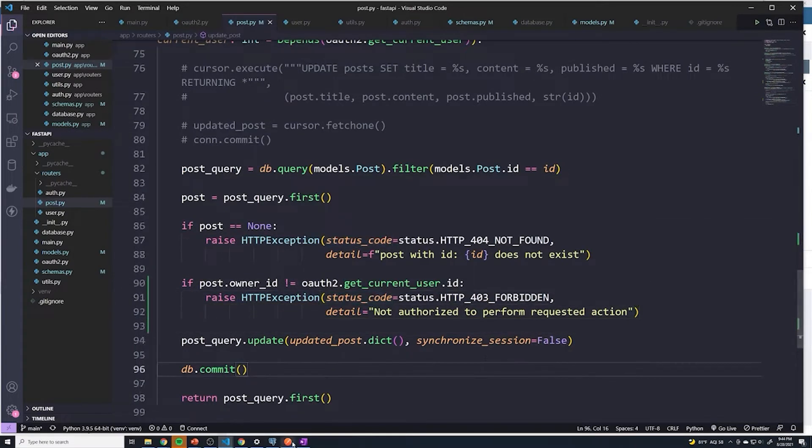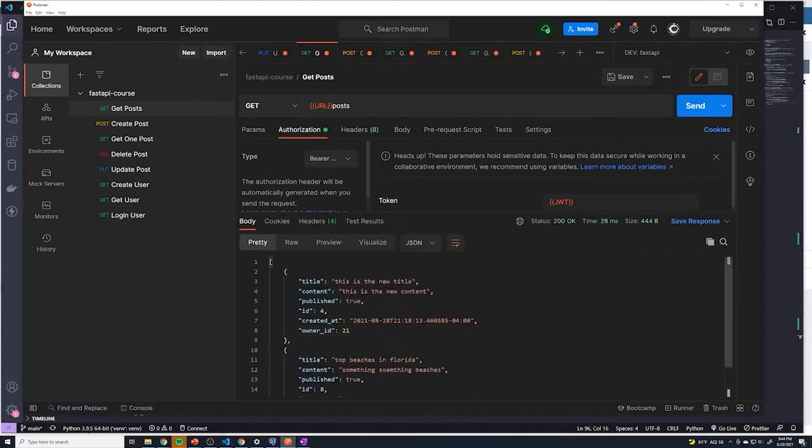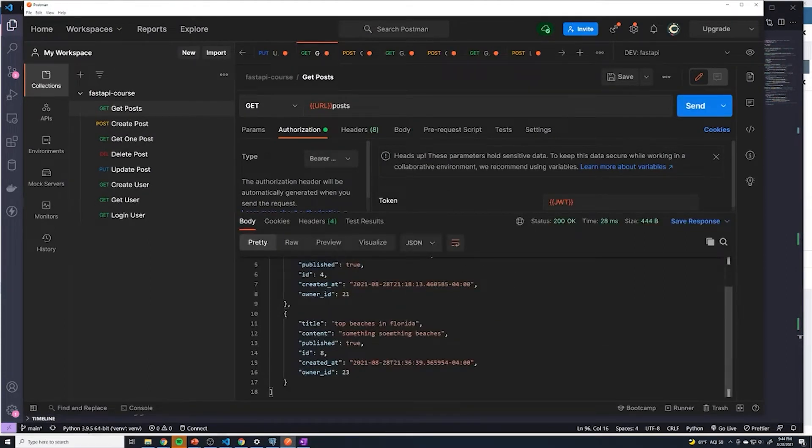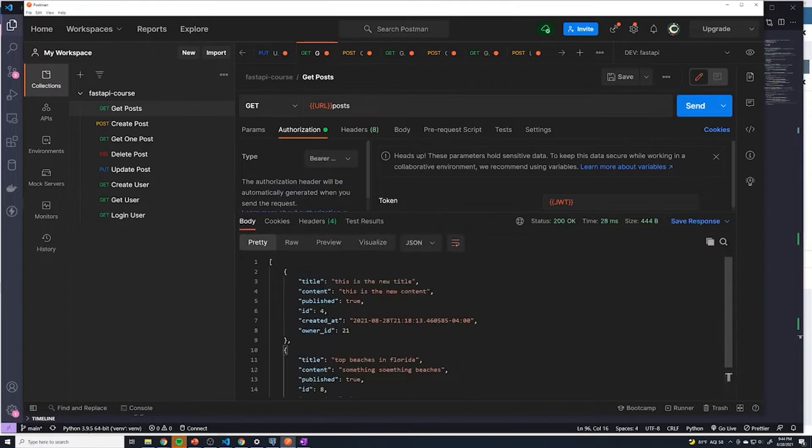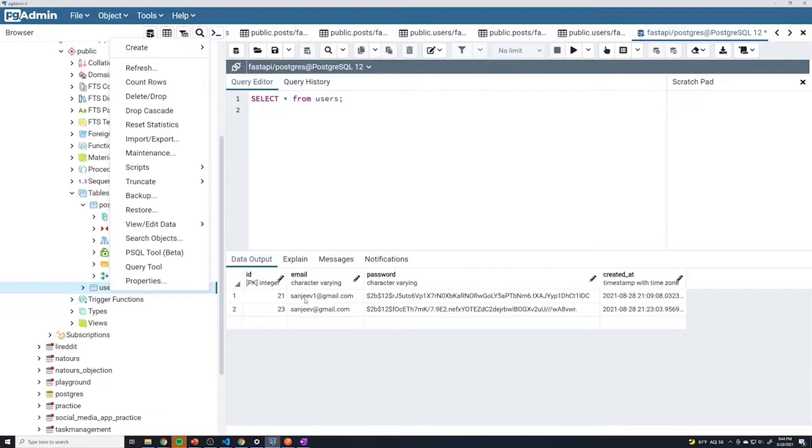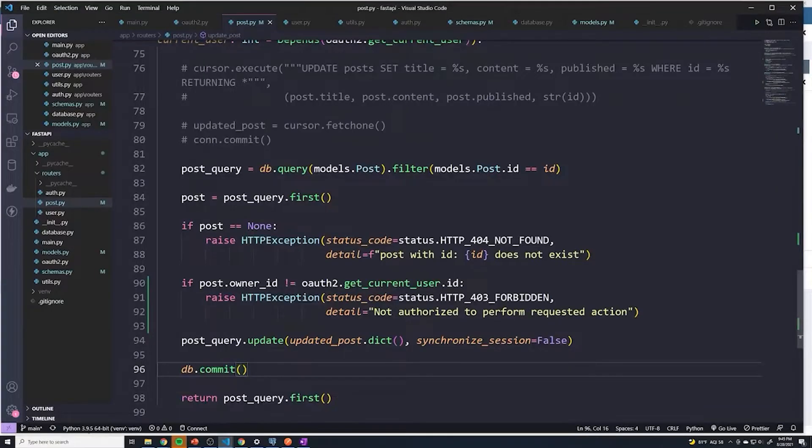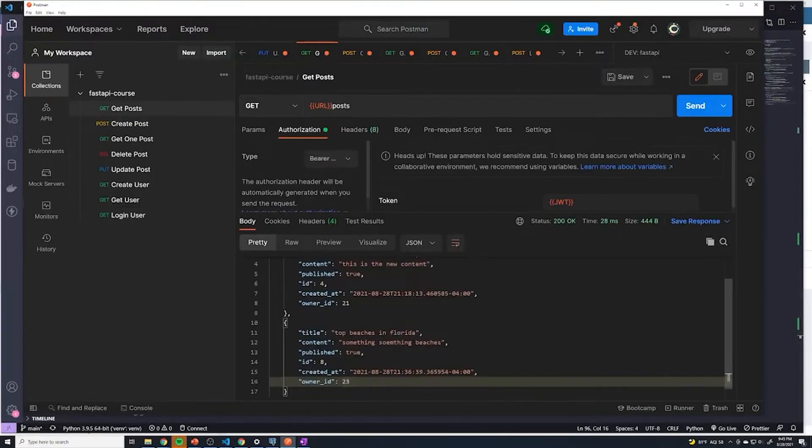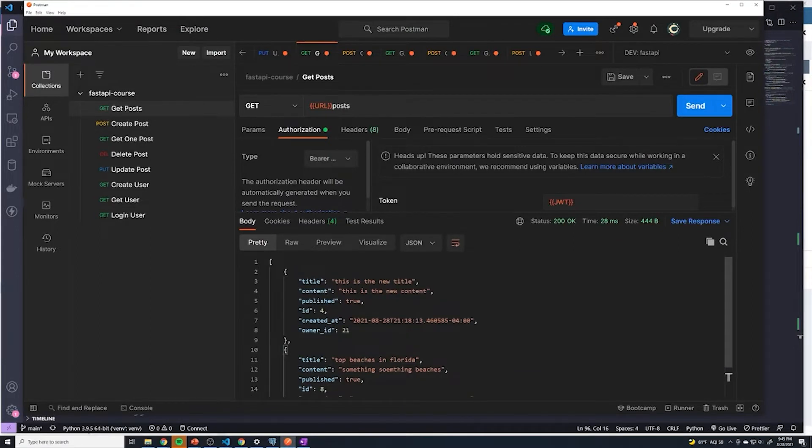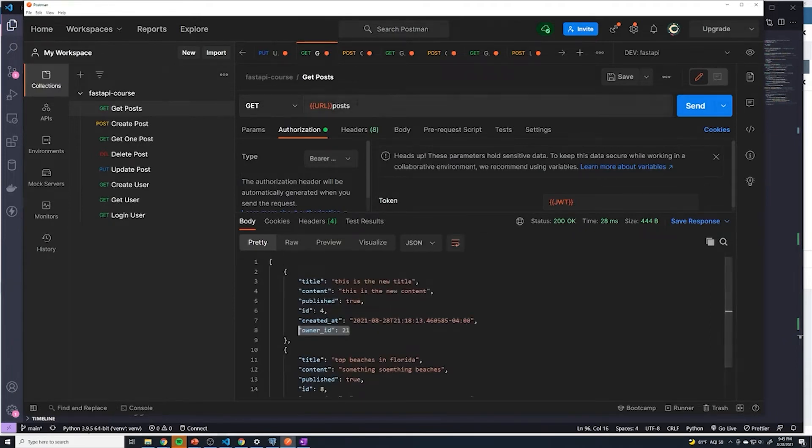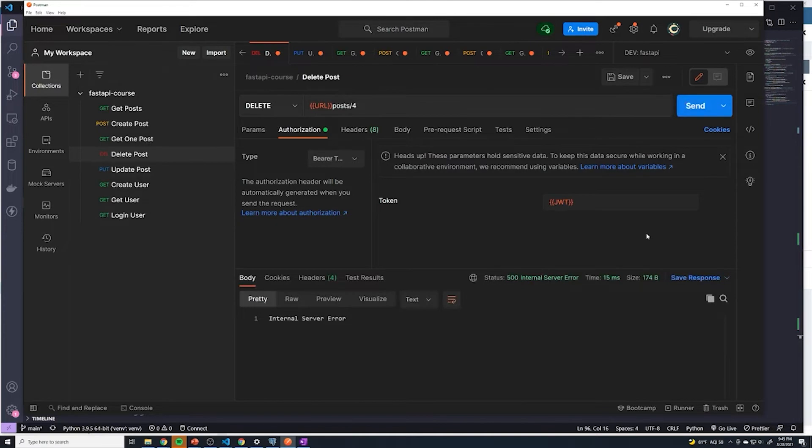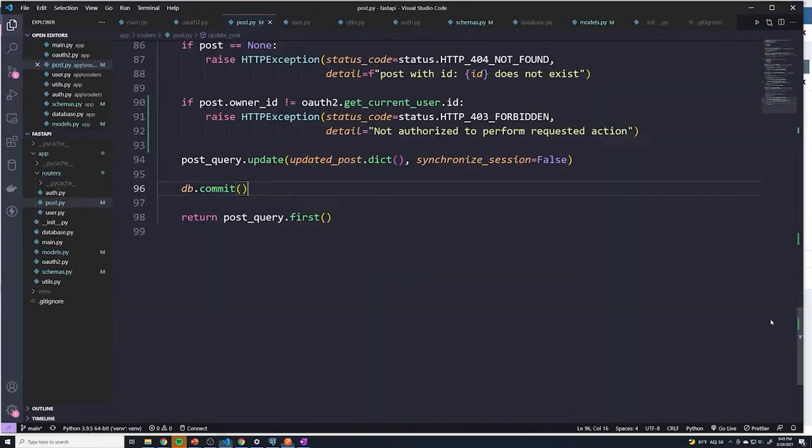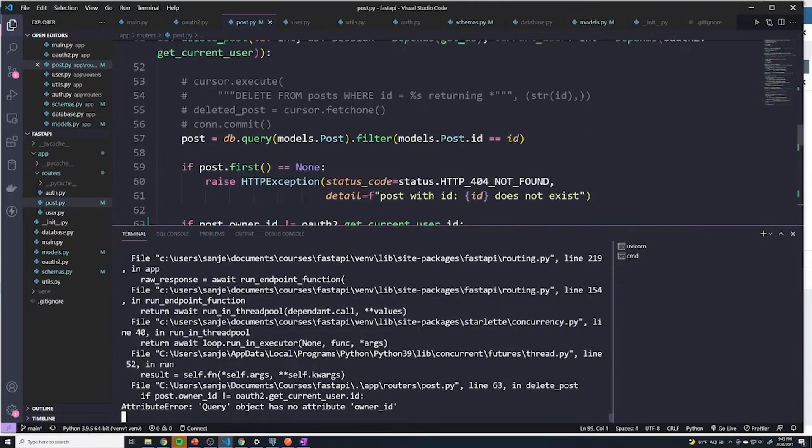Now let's test this out. If I do a get posts, we've got a post created by both owners. And I'm currently logged in as Sanjeev at Gmail, and that's going to be user 23. I'm going to try to delete the post with an ID of four, because that's the owner ID of 21. And keep in mind right now I'm logged in as user 23. And it looks like I got a server error, that's a problem. And I already see the issue.